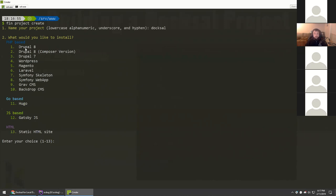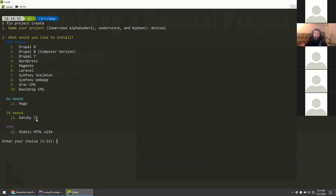We get an option to install a PHP-based CMS for a new project. I want to select Drupal 8 since this is a Drupal group meeting, but you can also see there's a Composer version of Drupal 8, Drupal 7, WordPress, Magento, and a Laravel project. There are also non-PHP options like Hugo (a Go-based application), Gatsby JS, and static HTML. Essentially, this pre-installs containers needed for the project — a Drupal site would get a MySQL container, for example. We'll select Drupal 8 for this demo.